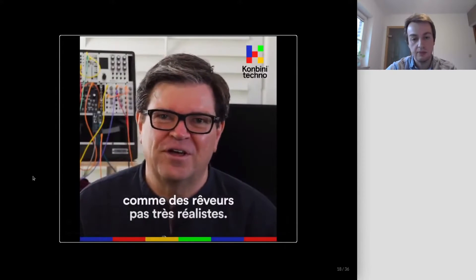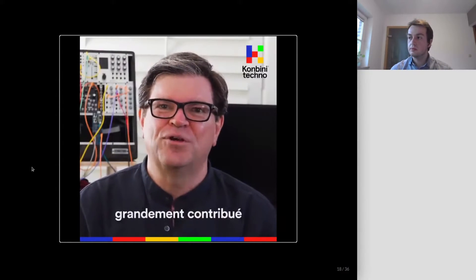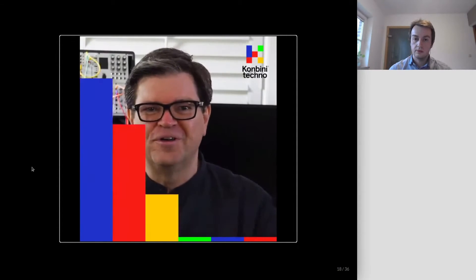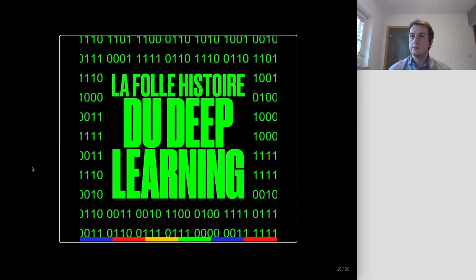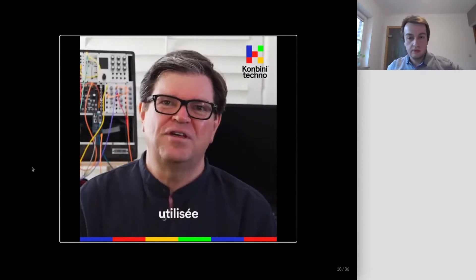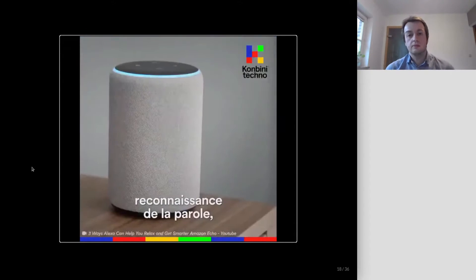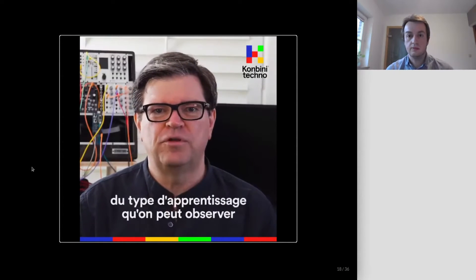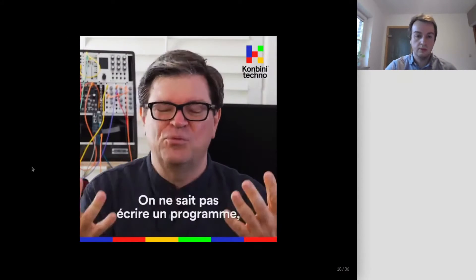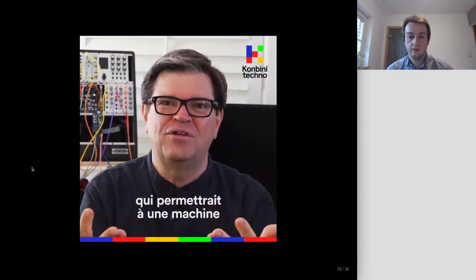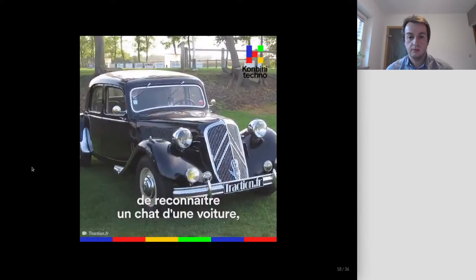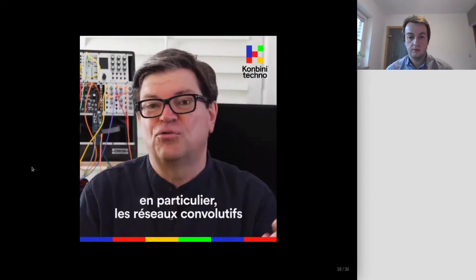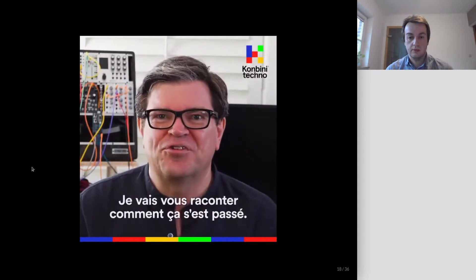I am Yann LeCun and I am known to have contributed to what we call deep learning. If you remove deep learning from Facebook, Amazon, Google today, the company collapses. Deep learning is a branch of artificial intelligence used in all systems for recognition of images, words, and text today. What I was interested in at the time was the idea of being inspired a little by the type of learning we can observe in animals and humans. We can't write a program directly that would allow a machine to recognize a cat, a car, a table, a chair — so we need to focus on learning and artificial neural networks, which are a bit of my invention. It took about 30 years.